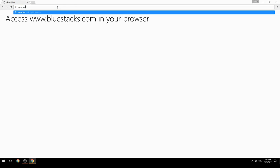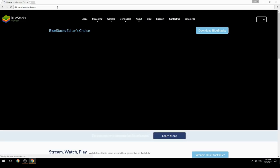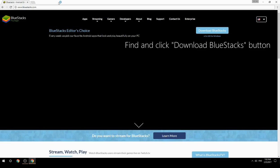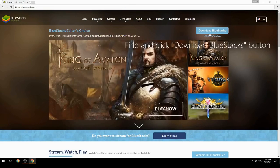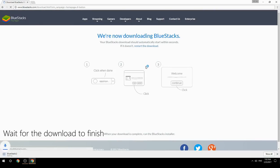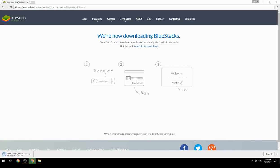Access www.bluestacks.com in your browser, find and click the download BlueStacks button. Wait for the download to finish, then run the downloaded file.